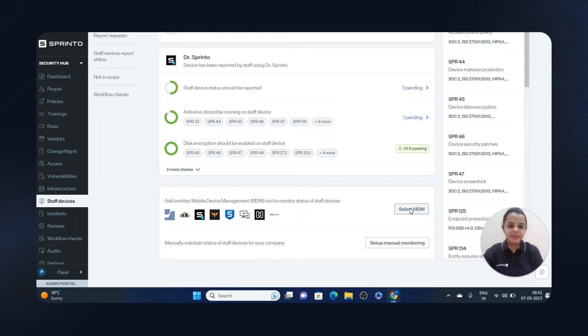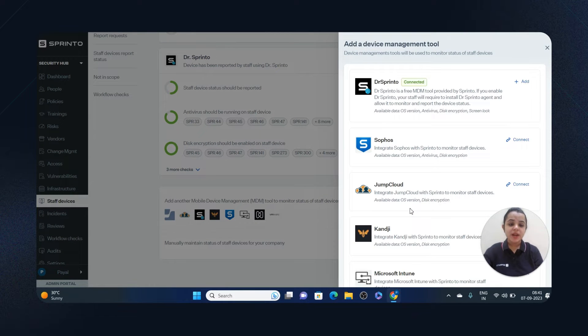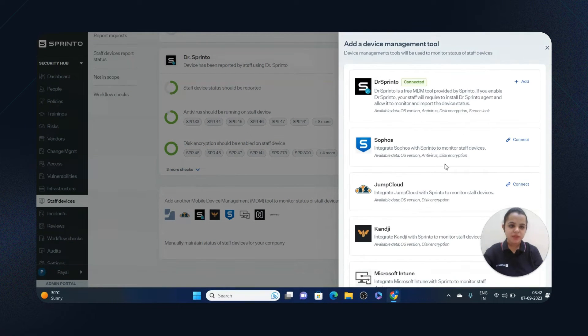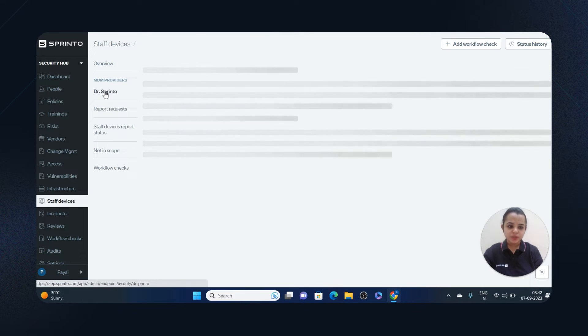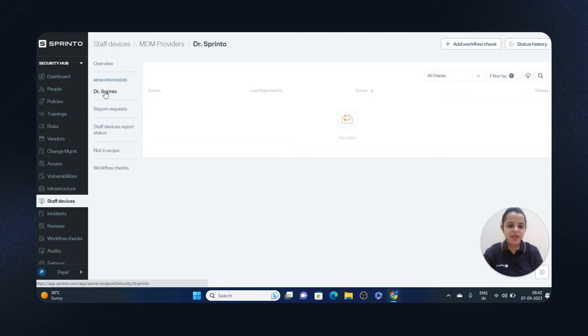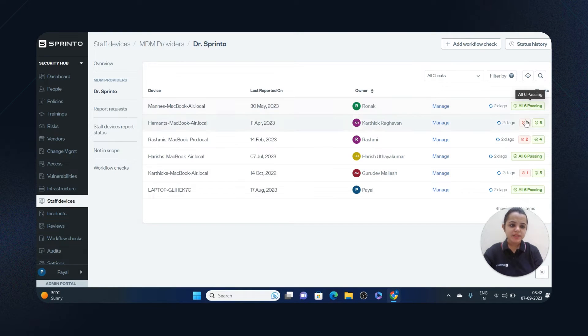You can also integrate MDM tools. We support over 100 integrations and you can check the options here. Sprinto has a baked-in MDM tool that is Dr. Sprinto that automatically manages and reports endpoint device checks.